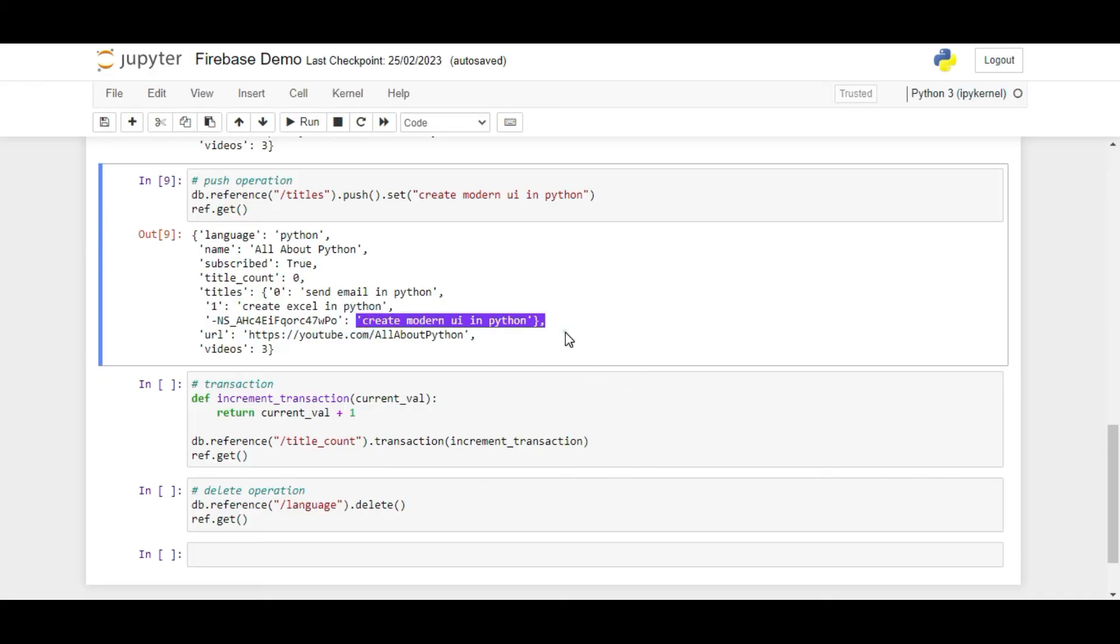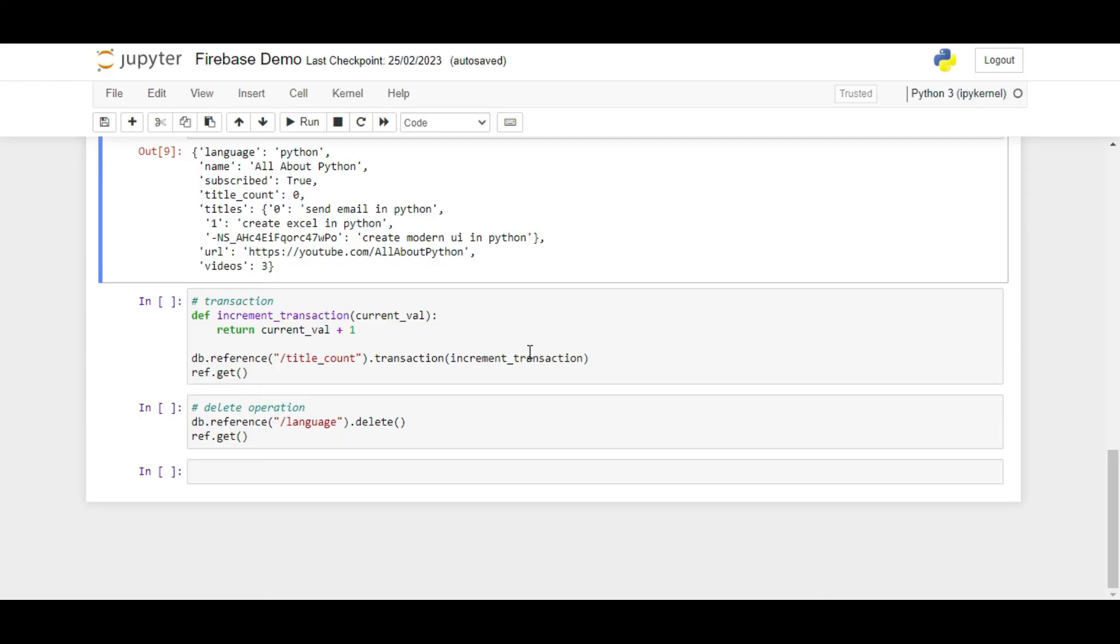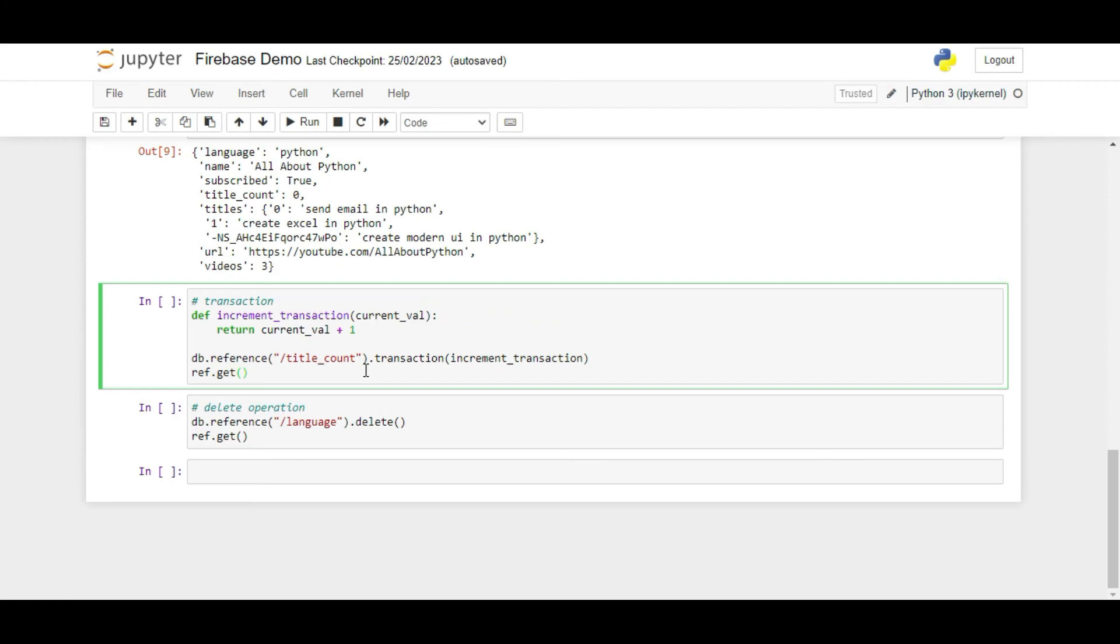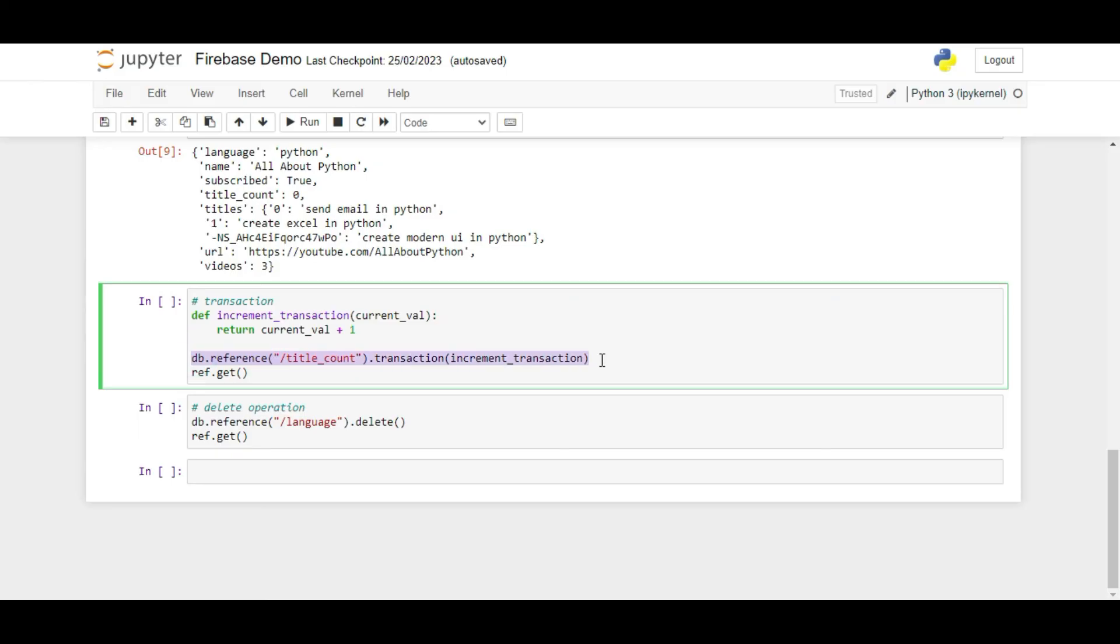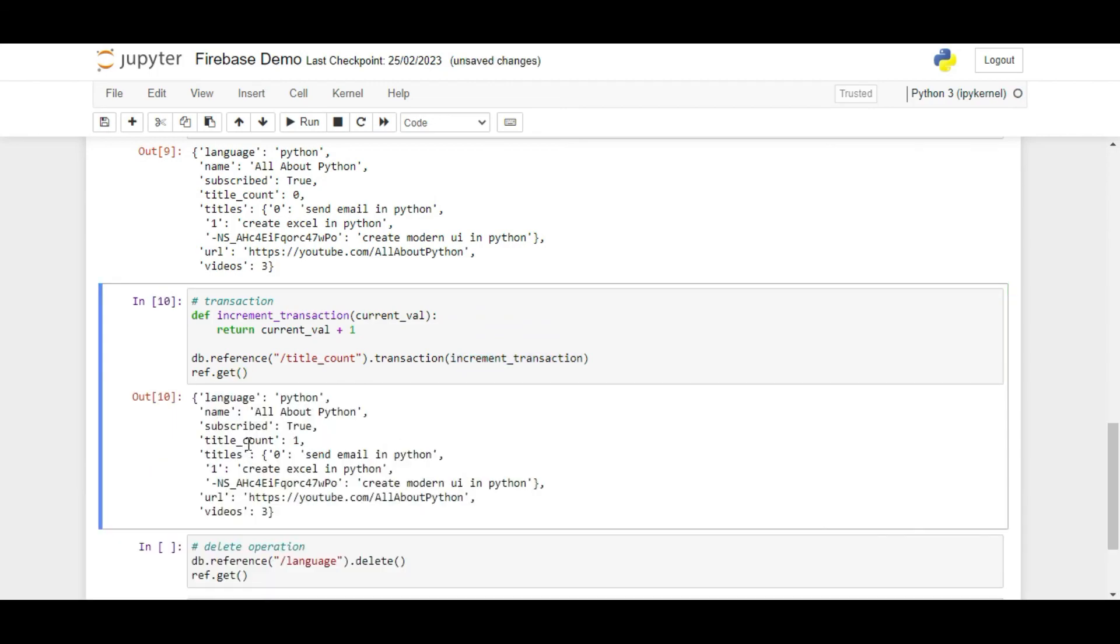If your Firebase real-time database is being used by multiple clients at the same time, it could be difficult to update values for all the clients. In order to resolve this, the concept of transactions exists. A transaction is used when you want to change small specific values by small increment at a time. For example, I have created a function here which takes in the current value of title count in root node and increments it by 1 and returns it. Then I create the root node reference and call the transaction function and pass the newly created function inside it. Now if I run it, the code will update the title count every time this line is executed.